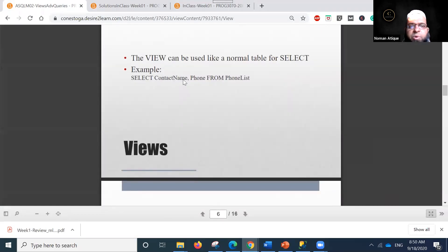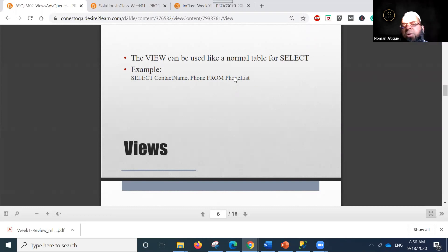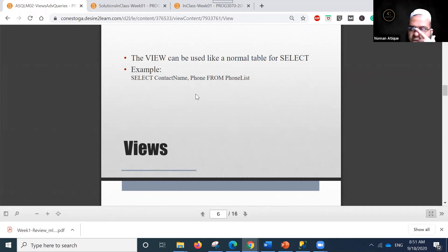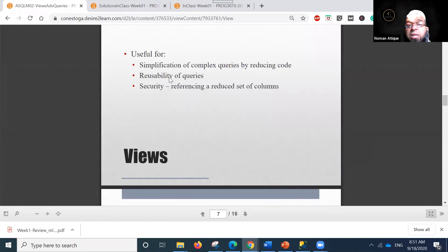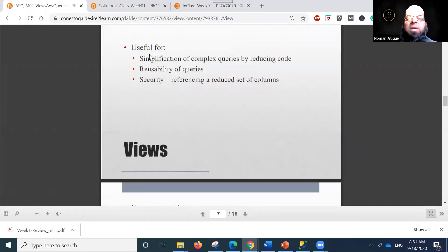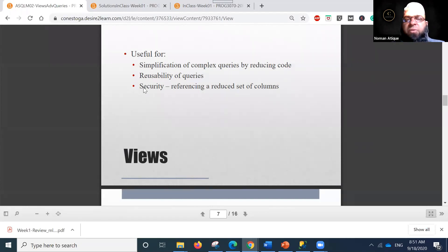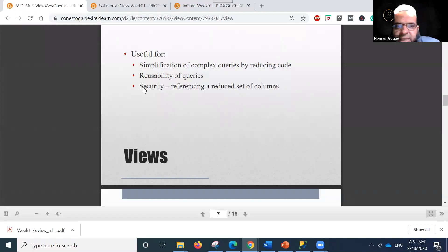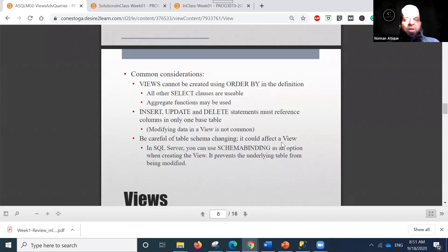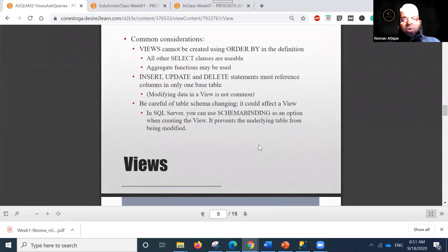Views can be used like a normal table. For example: SELECT contact_name, phone_name FROM phone_list. You can use aliasing as well. Views are useful for simplification of complex queries by reducing code, improving reusability of queries, enhancing security by referencing a reduced set of columns.